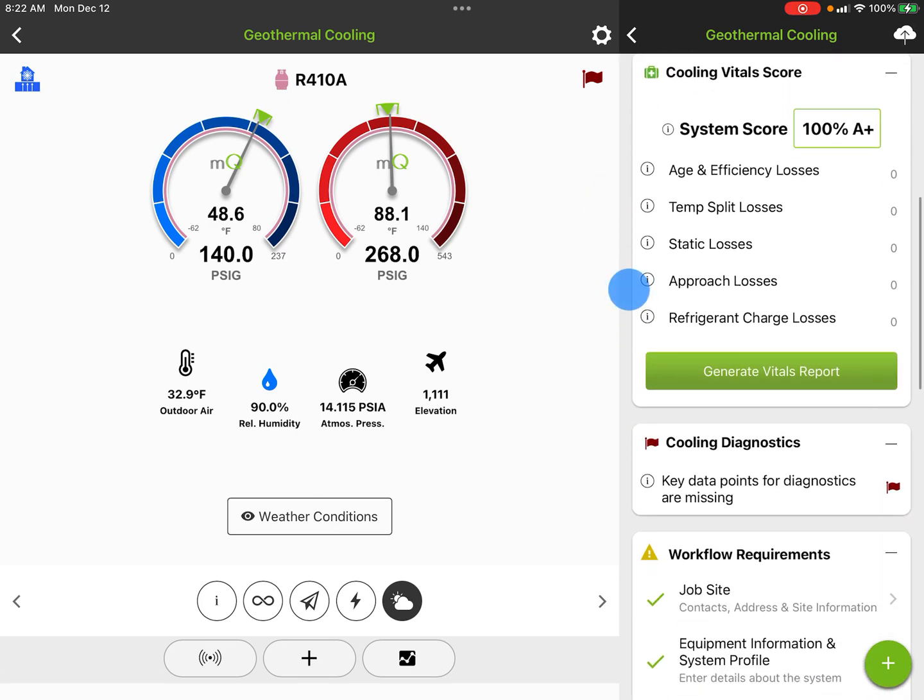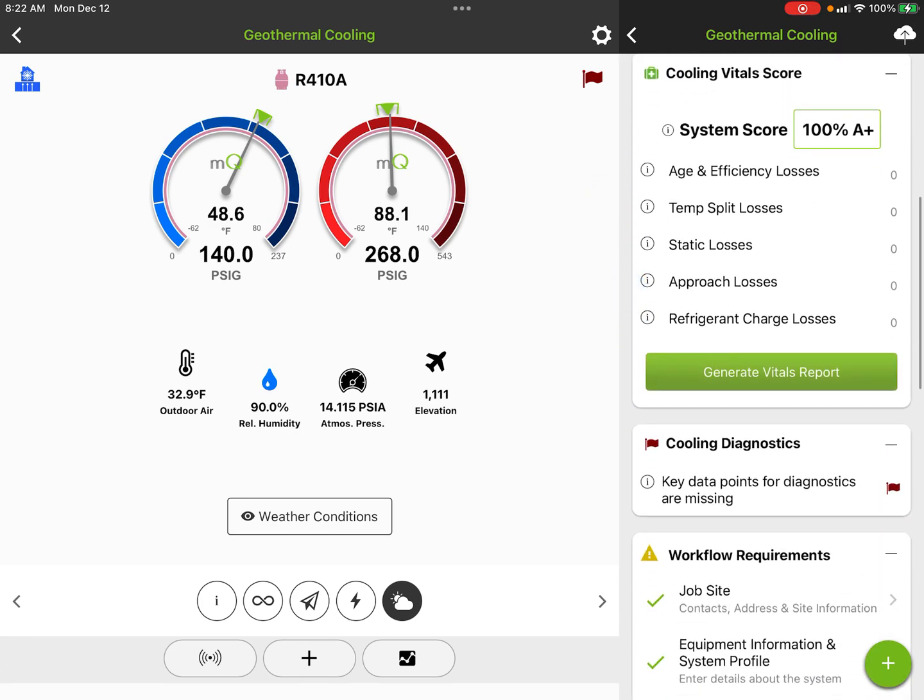So now what do we do with all this stuff? Well, obviously right now it's waiting for tools, but we do do some scoring, which we're looking at age and efficiency and temperature split losses, static losses, approach losses, charge losses. This scoring is proprietary to MeasureQuick, but it's based upon studies that have been done to just more or less show degradation over time with age or if we have capacity losses, like maybe due to a fouled loop or something, how that impacts performance and we score appropriately.